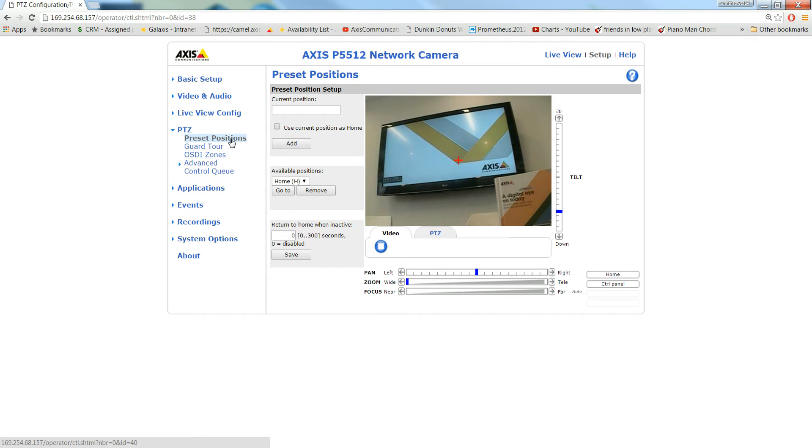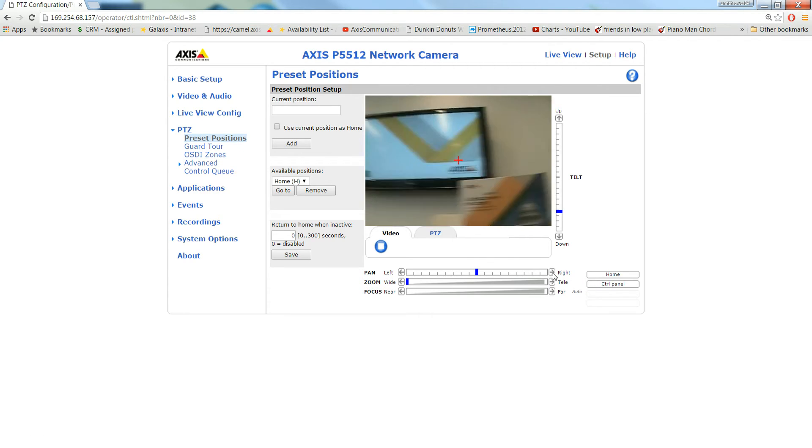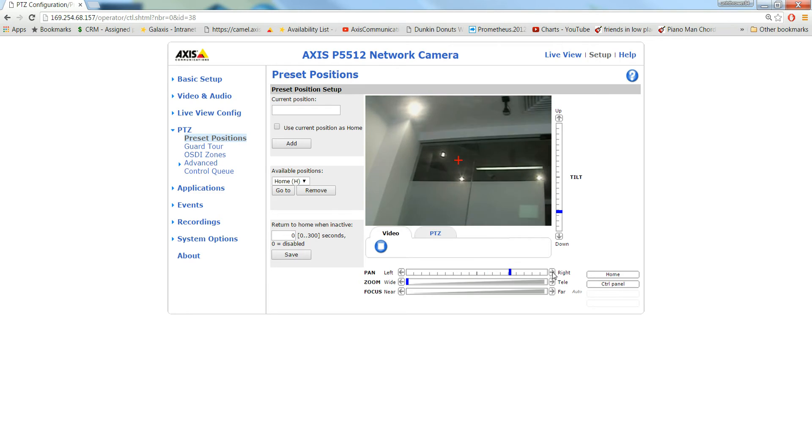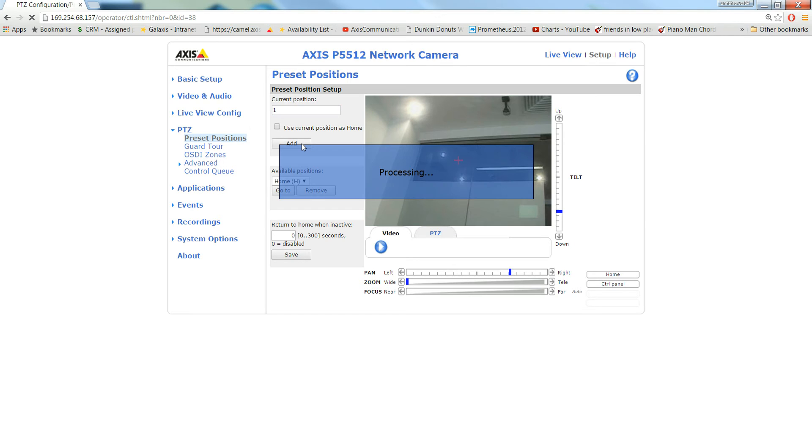Now the first thing you have to do is set your preset positions of what you want your guard tour to follow. So if we pan to the right, let's say this is our far right position. You're going to set that as a position.